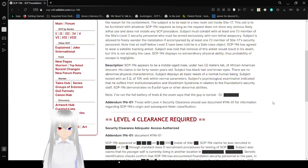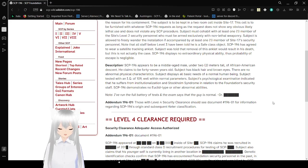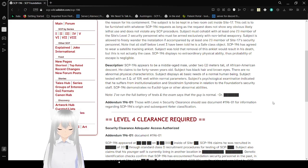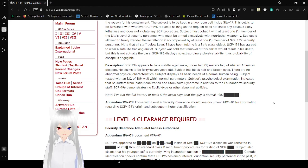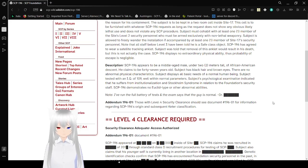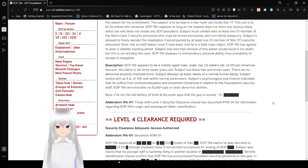Description: SCP-196 appears to be a middle-aged male, under 2 meters tall, of African-American descent. He claims to be 47 years old. Subject has black hair and brown eyes. There are no abnormal physical characteristics. Subject displays all basic needs of a normal human being. Subject tested with an IQ of 109, although IQ scores mean nothing, well within normal parameters. Subject's psychological examination indicates that he suffers from institutionalization and Stockholm syndrome in relation to the Foundation's security staff.